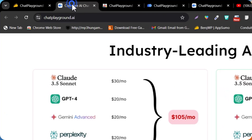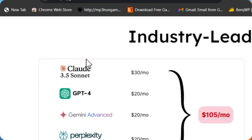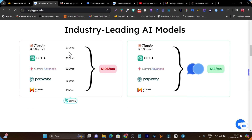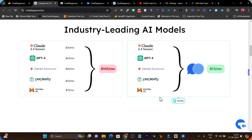If you check the overview of these AI models with their individual platforms, they are going to cost you around $100 per month — Claude is $30 per month, ChatGPT $20 per month, Gemini $20, Blackbox AI is $20, and Mistral is $15. Combining them costs around $100. But what if you could get 90% less and still access all these AI models in a single dashboard for around $13 per month or even less?